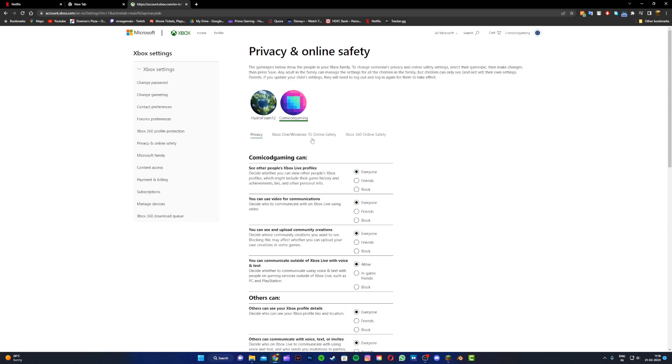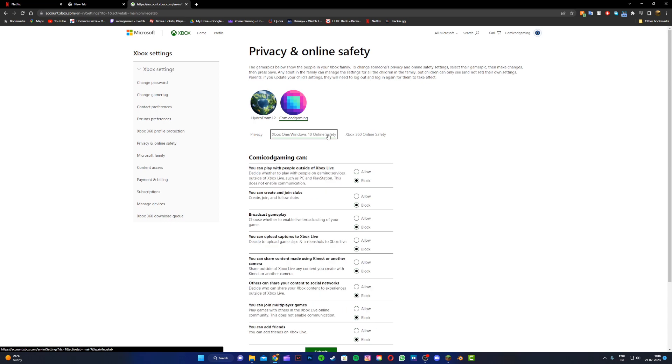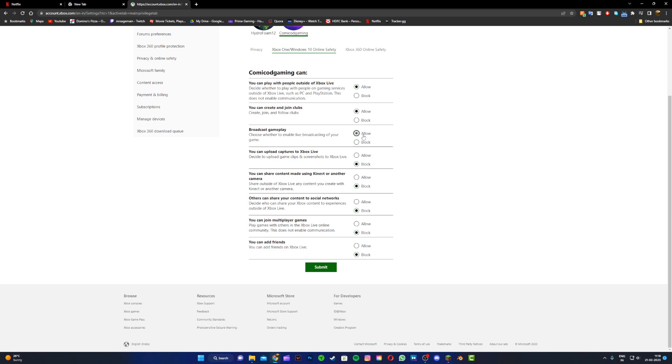Now once you do this, head to the second tab called Xbox One slash Windows 10 online safety and over here you want to make sure all of this is set to allow as well.